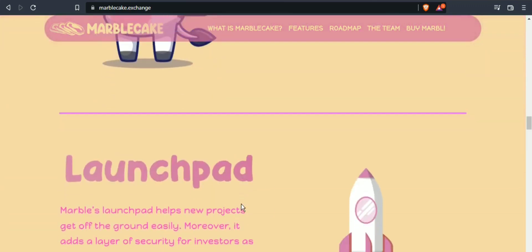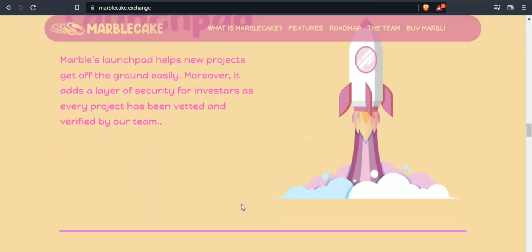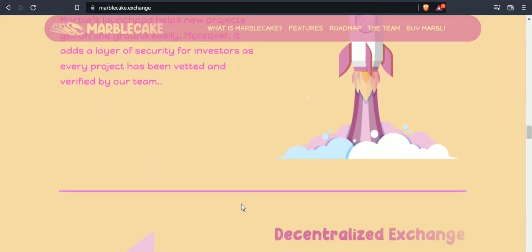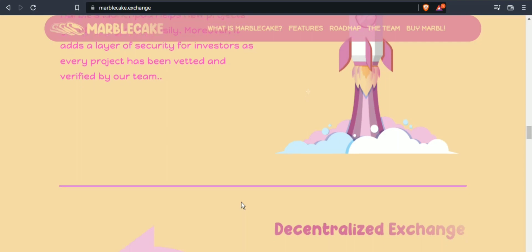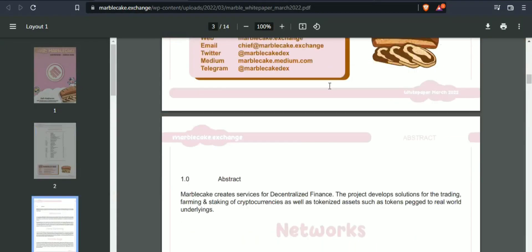Decentralization entails non-custodial swapping, transferring, and staking. Marble Cake doesn't hold users' keys and only offers the tools needed to interact with the blockchain directly. The protocols are automated processes that run without interference by the deployer.